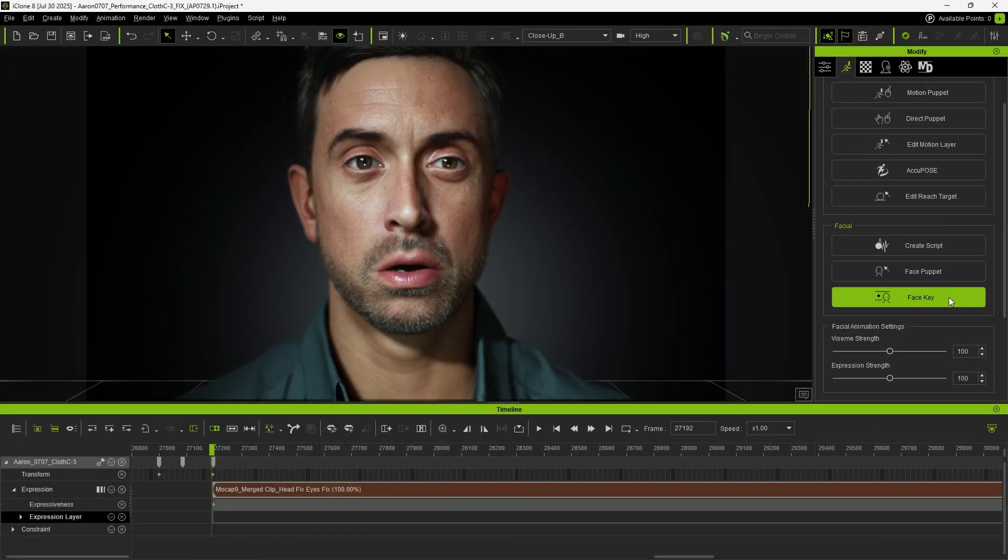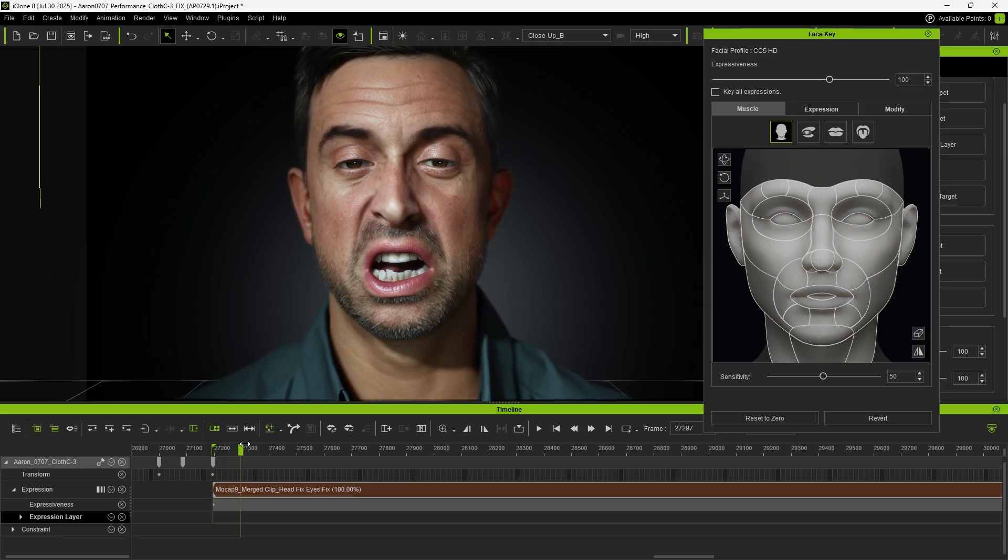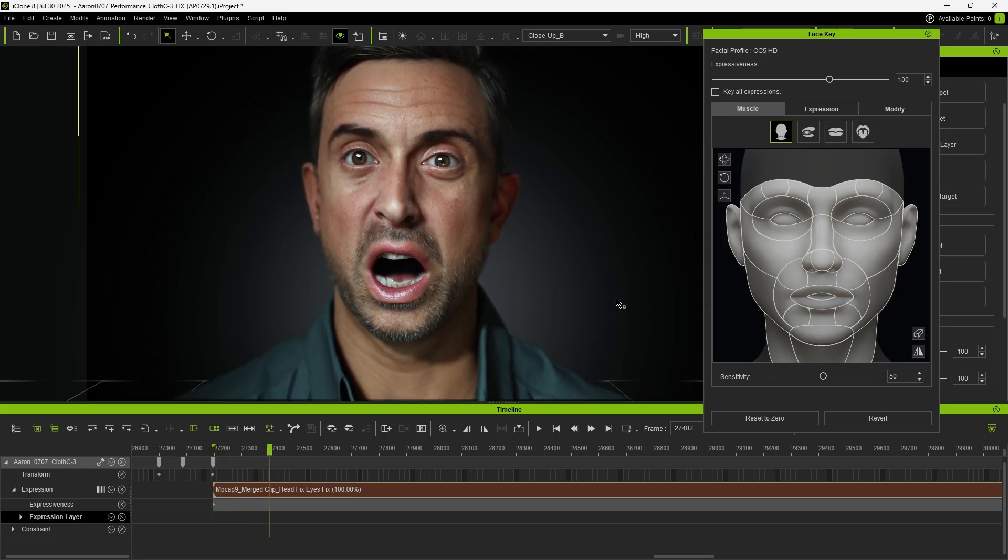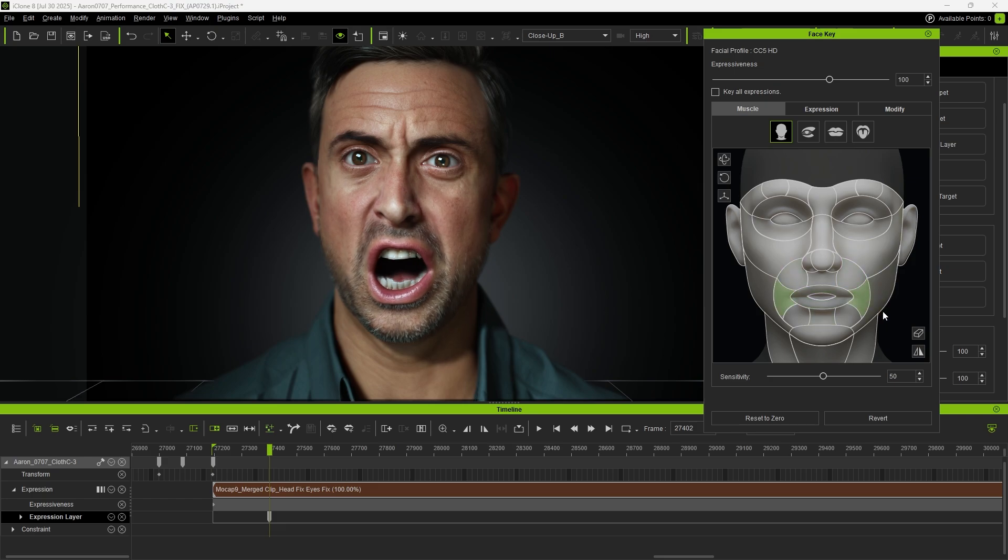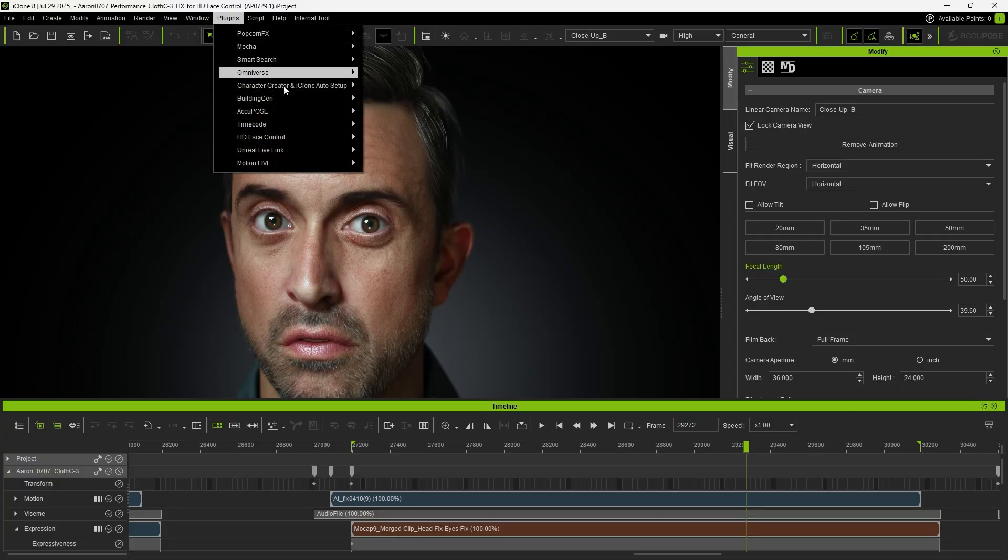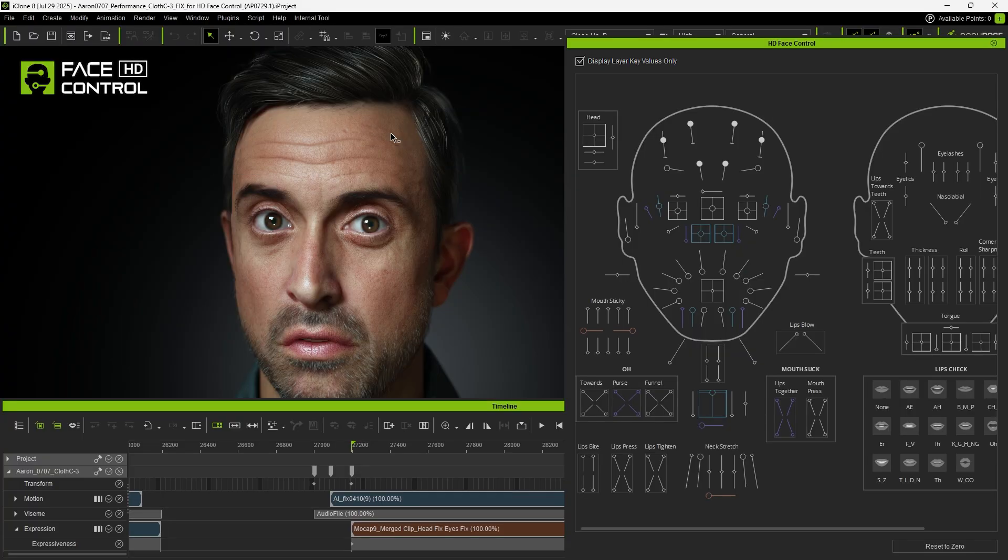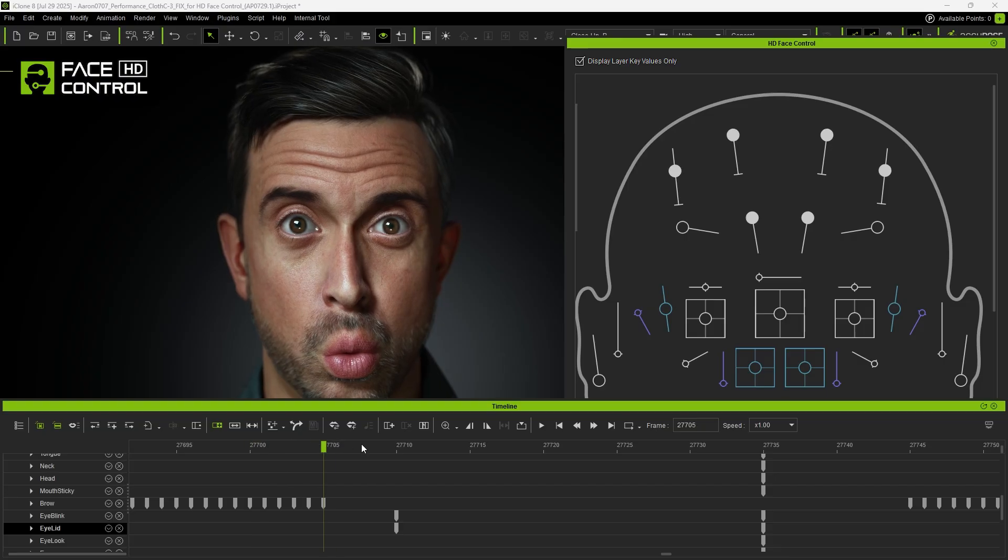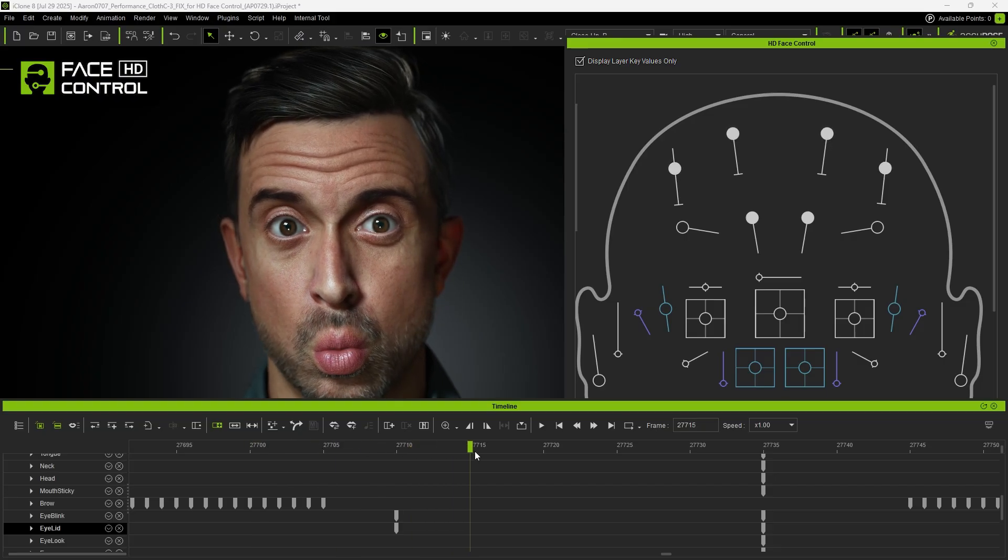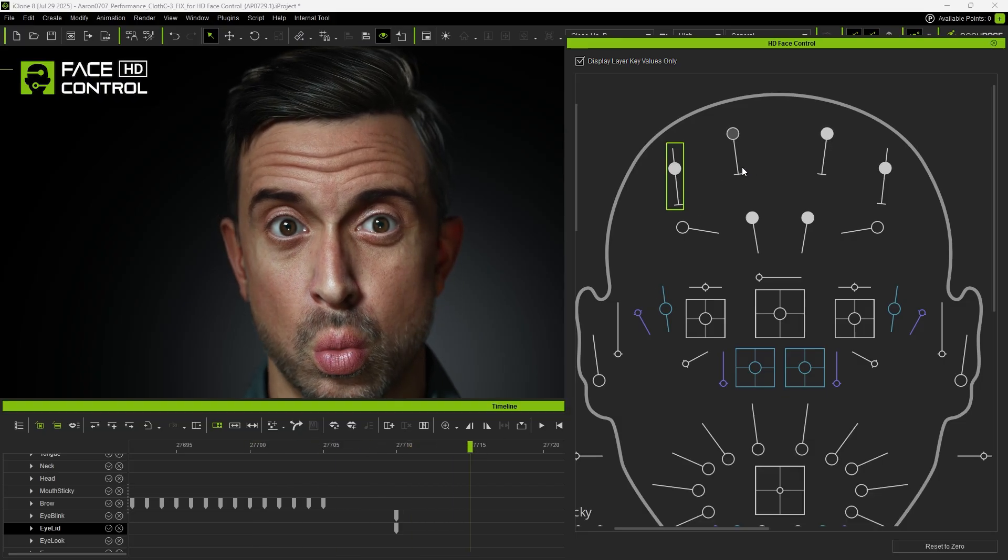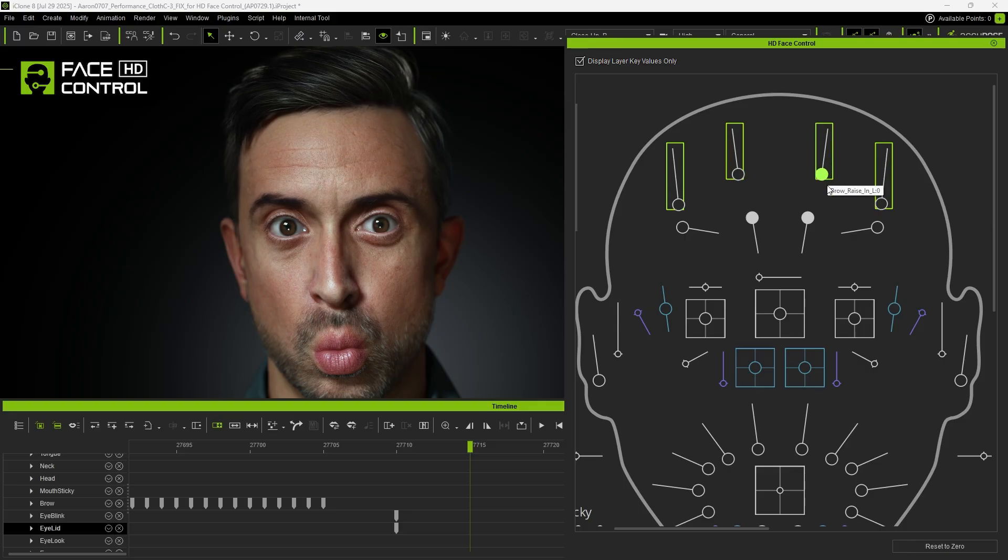After recording the mocap animations, we can use Face Key to refine facial expressions by strengthening or expanding specific areas as needed. For more precise adjustments, we can open the HD Face Control panel. First, let's check if any parts of the animation need tweaking. Hold down Control to select multiple controllers. Notice that once changes are made, a key is automatically added to the timeline.